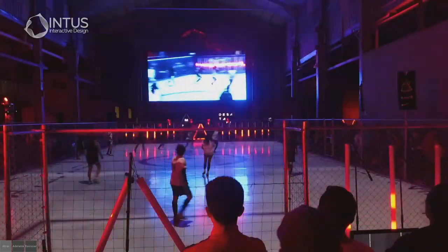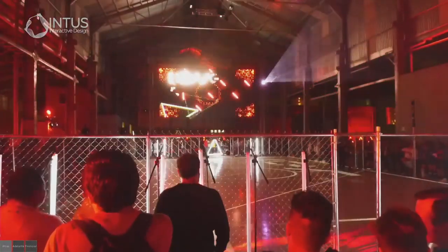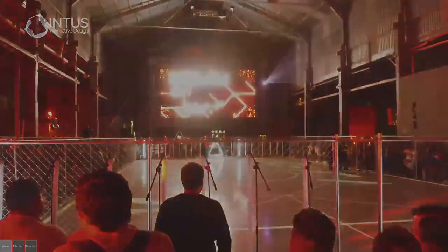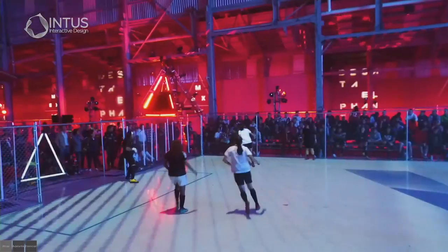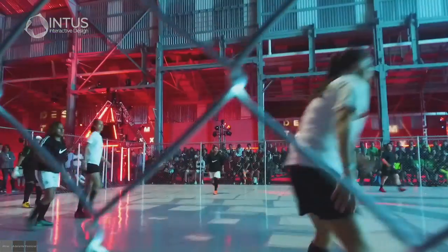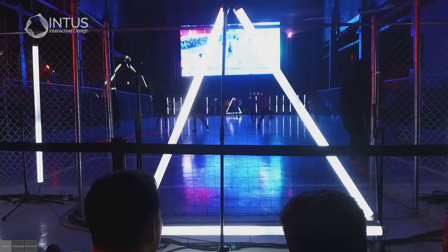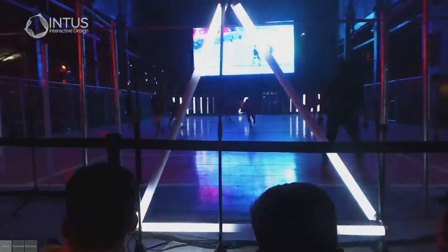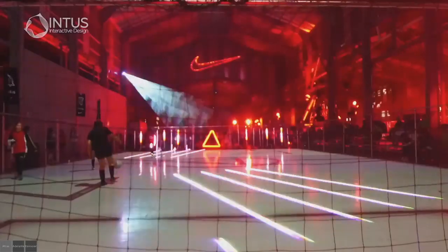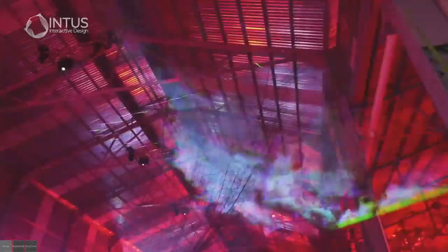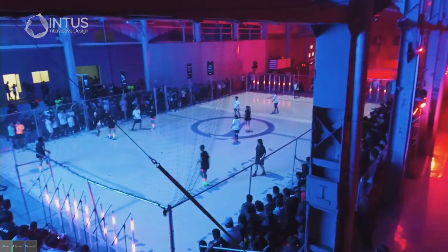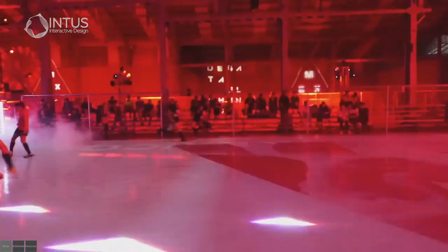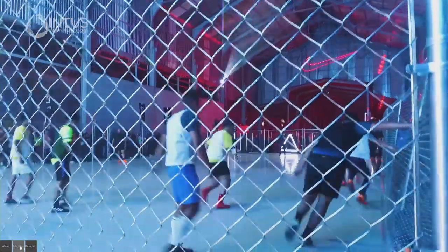We had to manage everything in one master control. We developed this system that connects different media in one master media server. We had lasers, LED screens, projection on the floor, two sensors to track the players in the field, and LED tubes. Everything was controlled and developed in TouchDesigner.